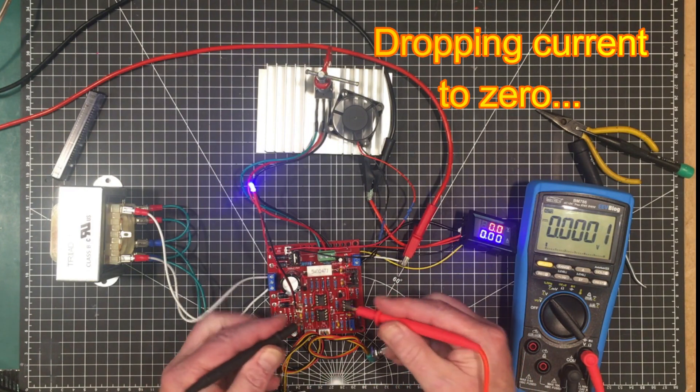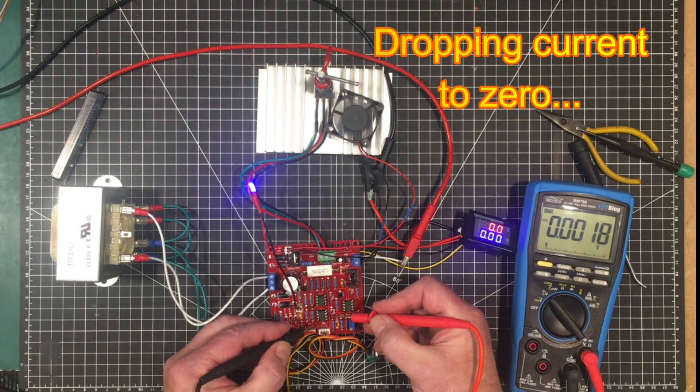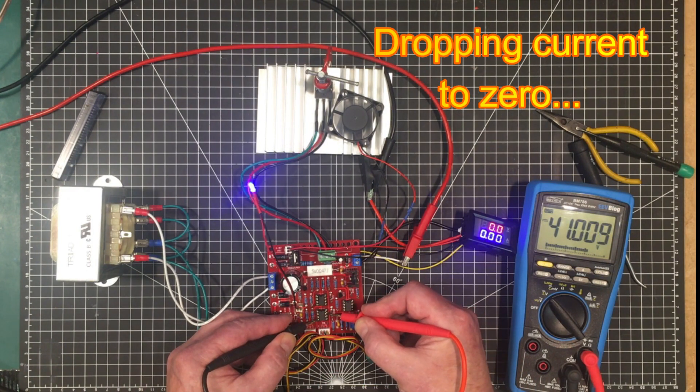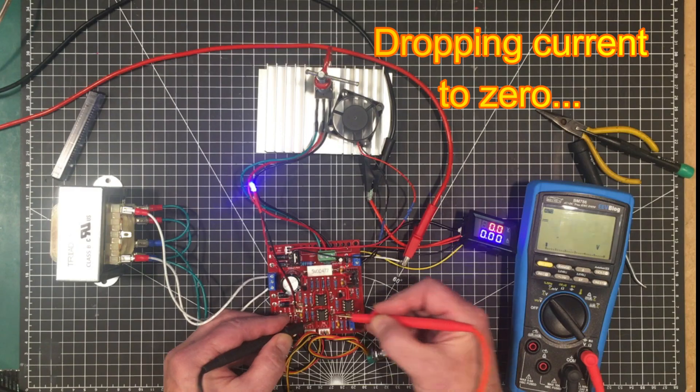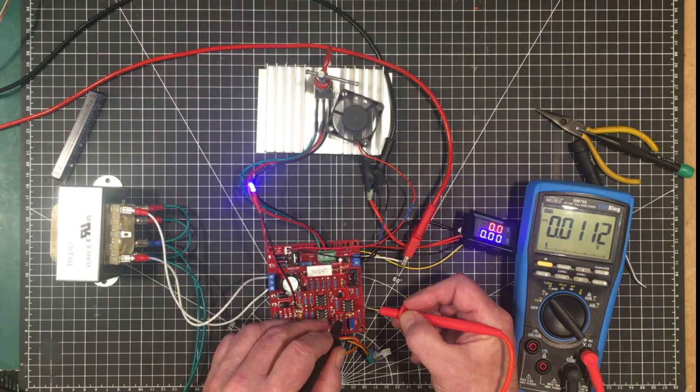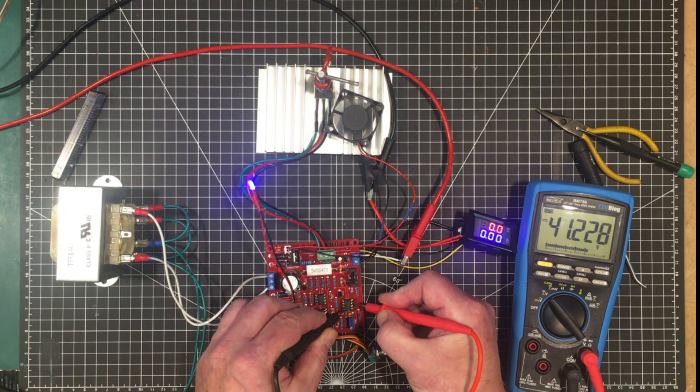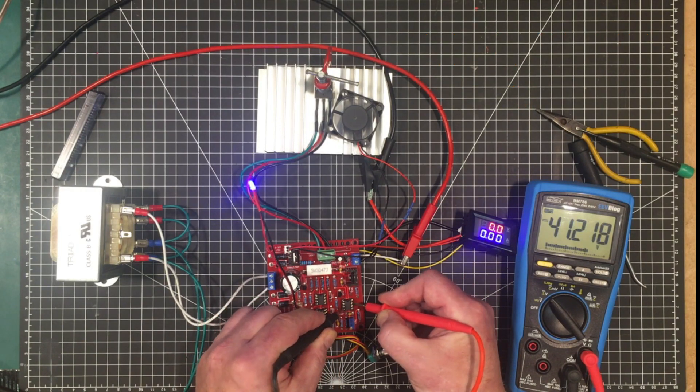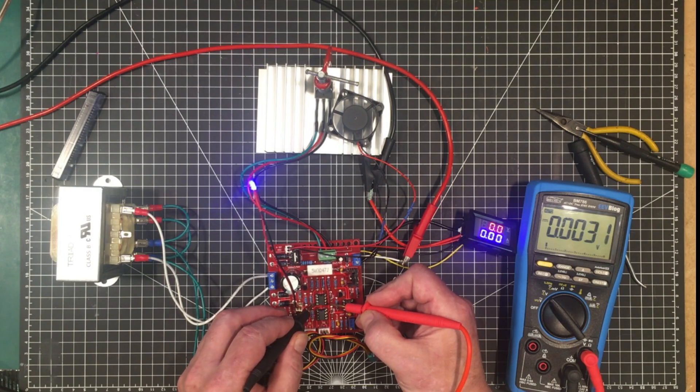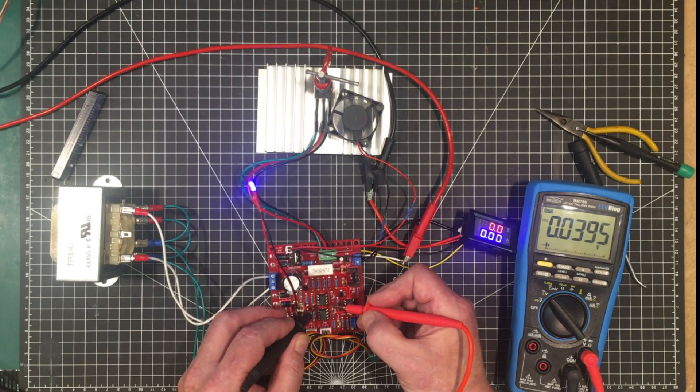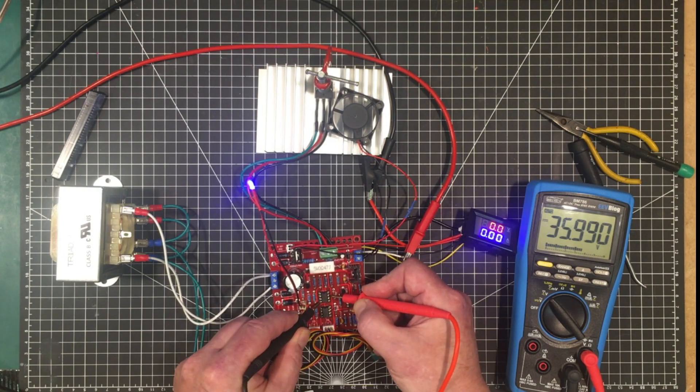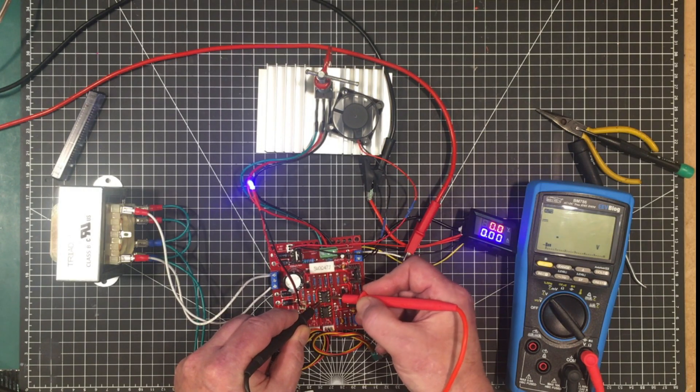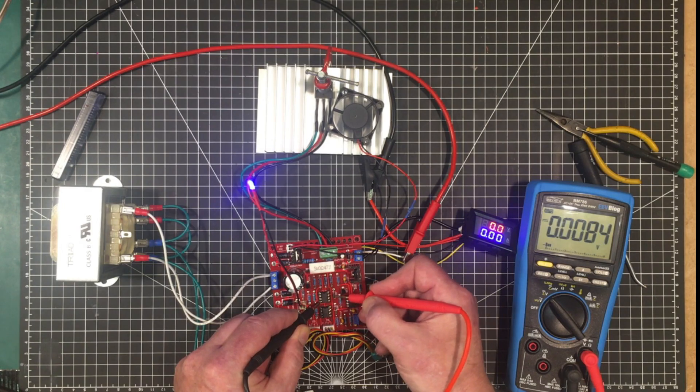And with a small load on the thing we've got 39.9 or basically 40 volts. See goes up to 41 volts and that's the same over here with the voltage amplifier.